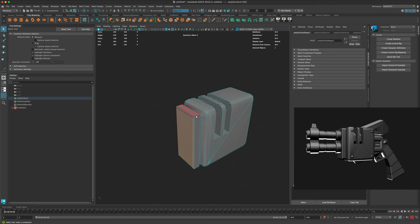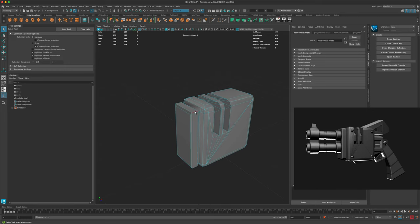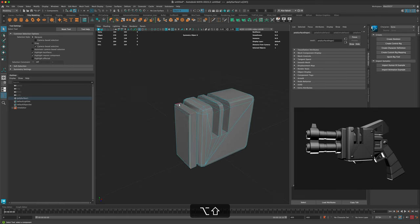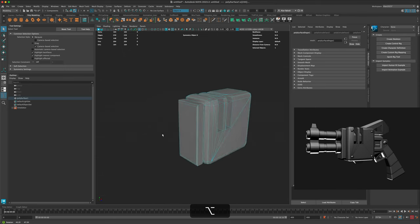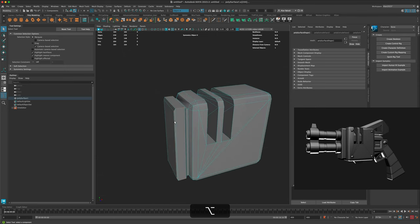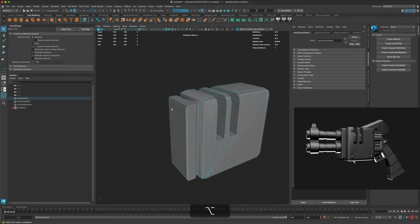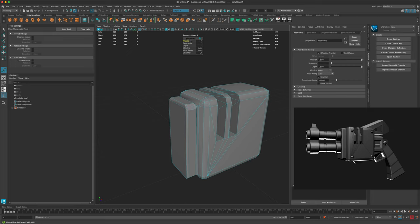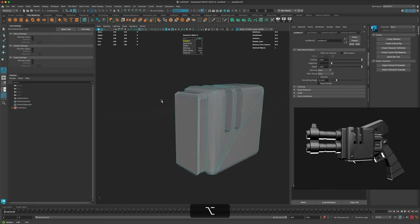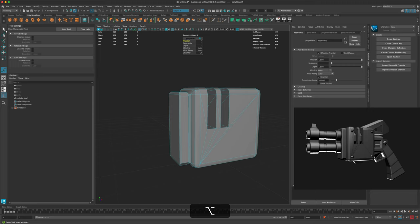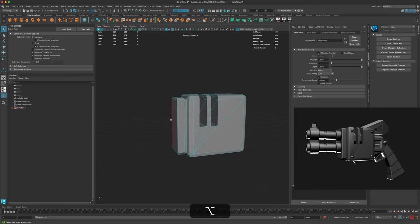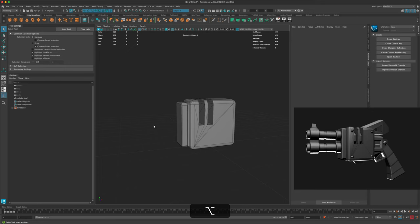Another thing we can do is go to edge mode by right-clicking and selecting edges. Click on the top edge, hold Shift, and do the same for the other corners — just selecting the corner ones. Then let's do a bevel to get rid of those sharp corners.